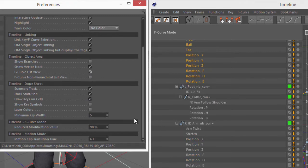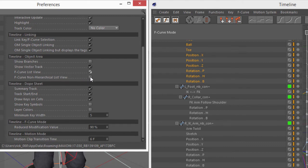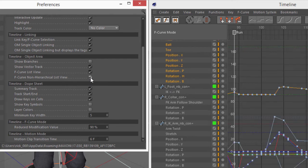And there's also a preference for the F-curve non-hierarchal list view. And what that's going to do is actually collapse the jagged hierarchy here that actually represents the object hierarchy in Cinema 4D. But when we click this, it's going to collapse it down so that all the objects go on the far left.